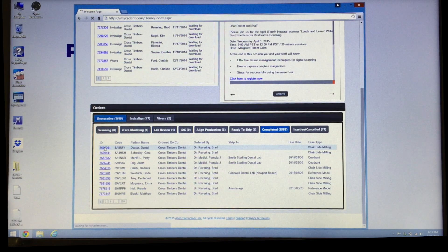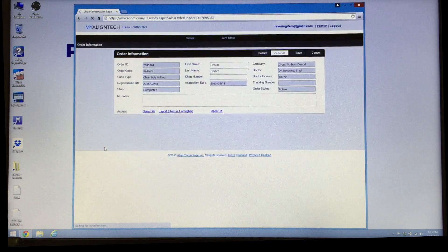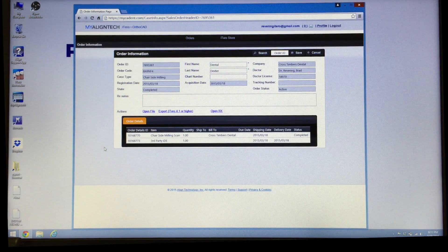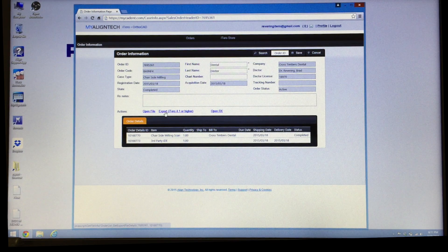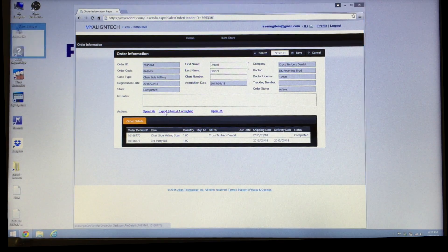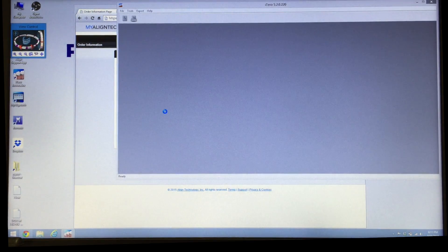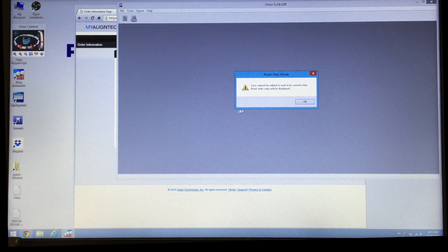Let's click on that ID number and it will take a moment to pull up the page for that case. We're going to select export iTero 4.1 or higher, so click on export.